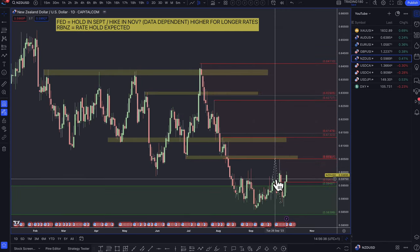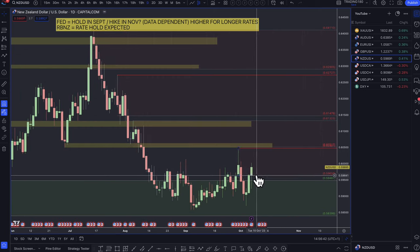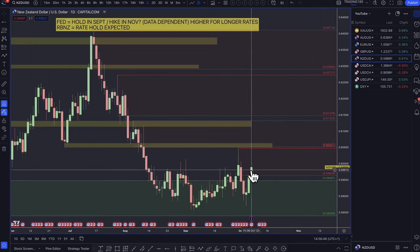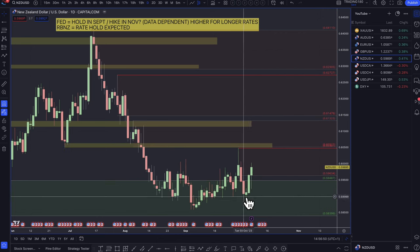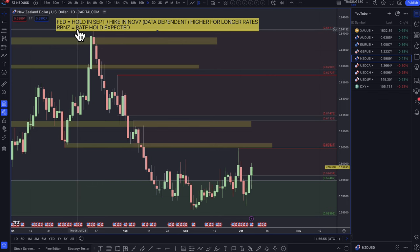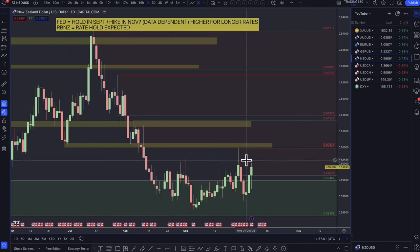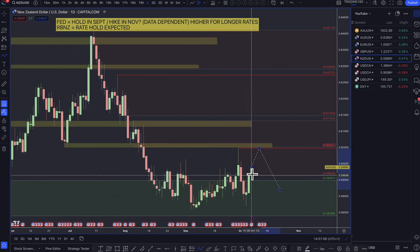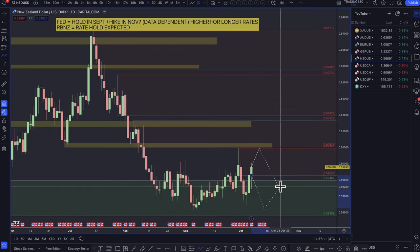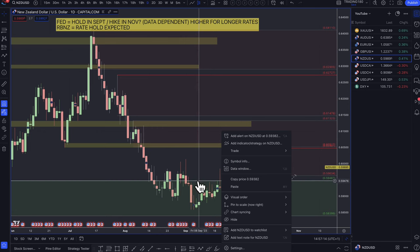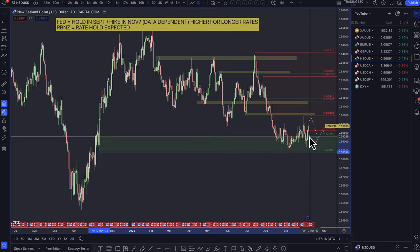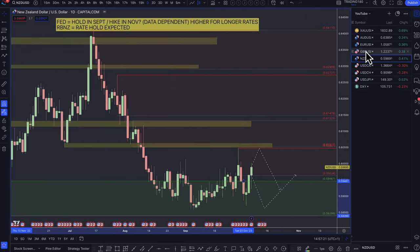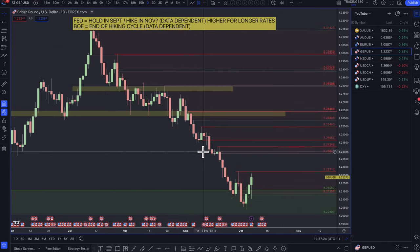On NZD/USD: the New Zealand dollar might start to strengthen — there's been some positive data out of New Zealand recently, and the possibility of a potential rate hike. This could be a decent buy, but not really against the US dollar. If you're trading this pair, I'd look for longs at the bottom of the demand zone and shorts at the top of the supply zone. I'm not looking to trade this pair myself.